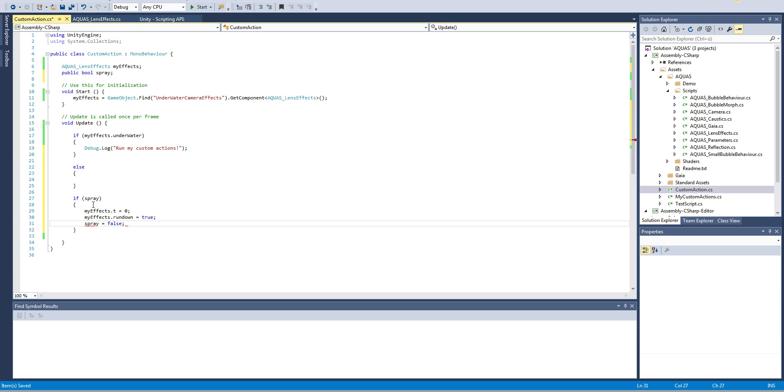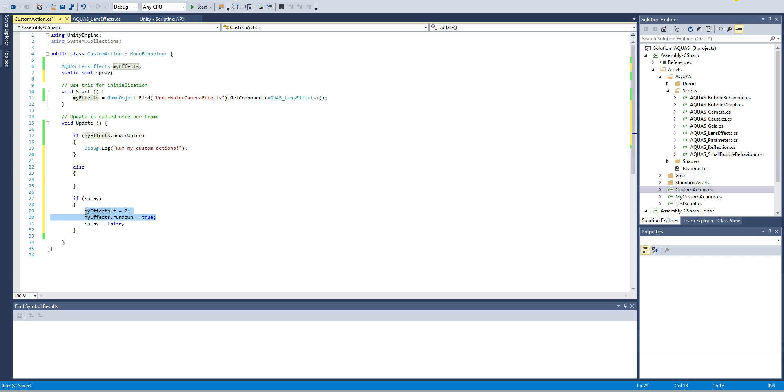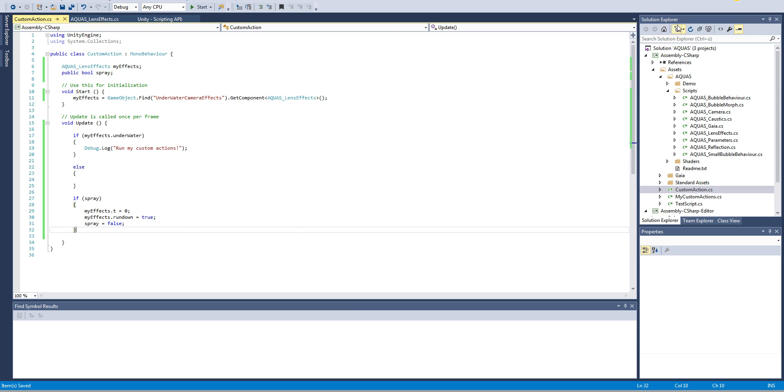That's just for the sake of demonstration. In fact you don't need to do it that way, you can do whichever way you like. All that's important is that you set the t value to zero and set rundown to true and do it only once. That's why I have spray set to false here because if you keep it true it's gonna do that every single frame and that's not what we want. That's it, so I'm gonna save that and go back to Unity.